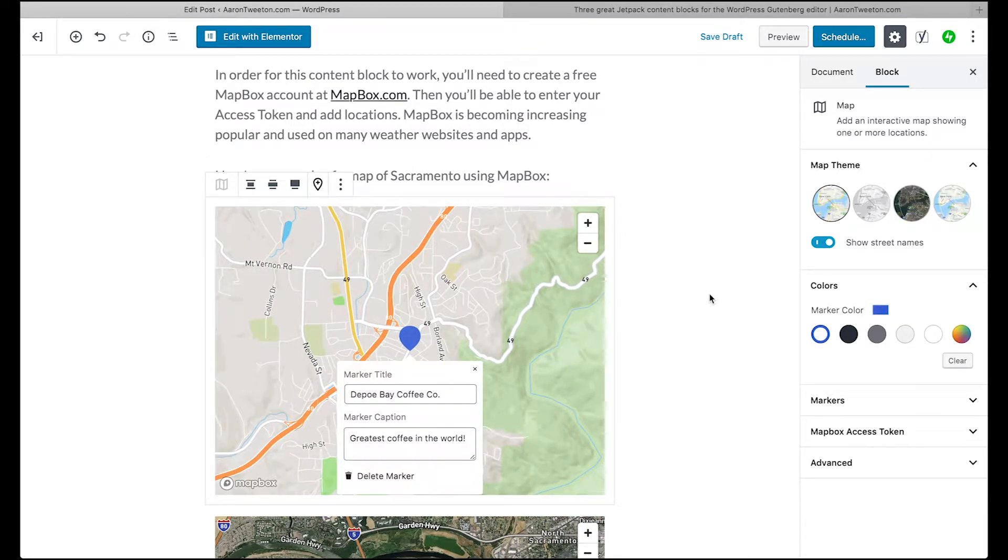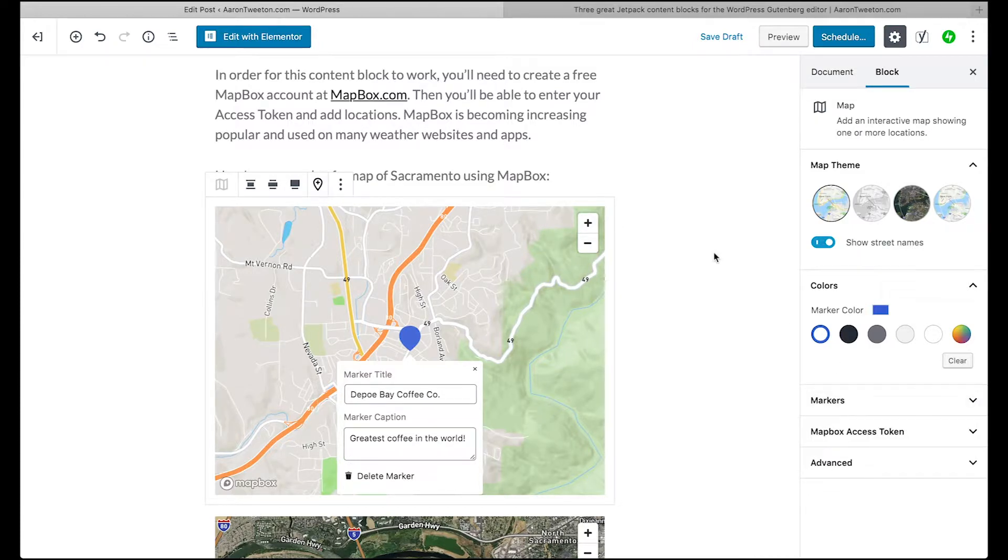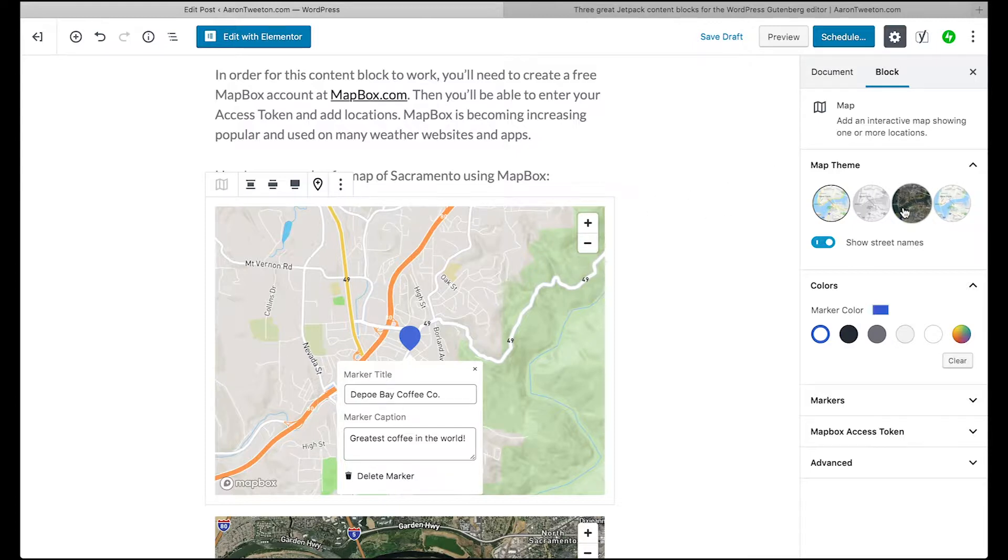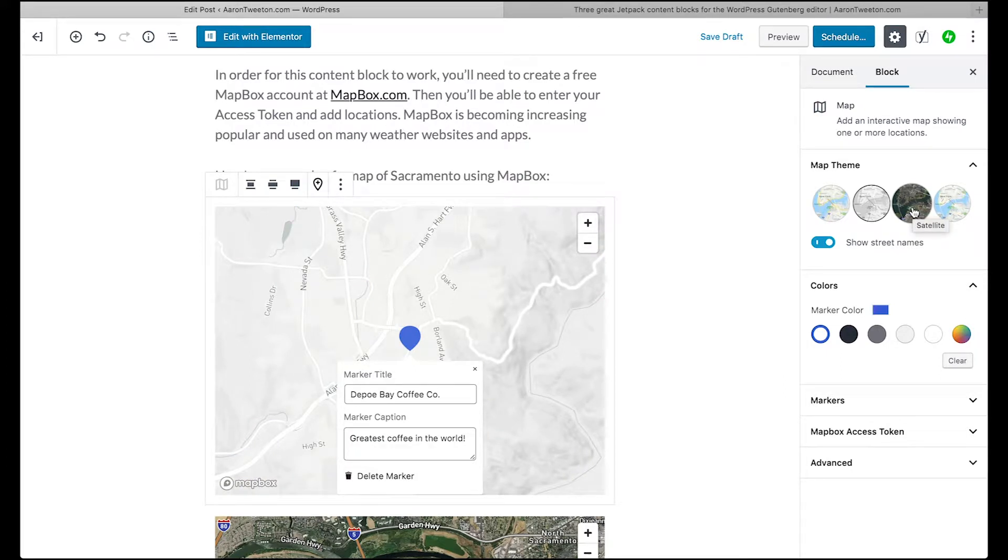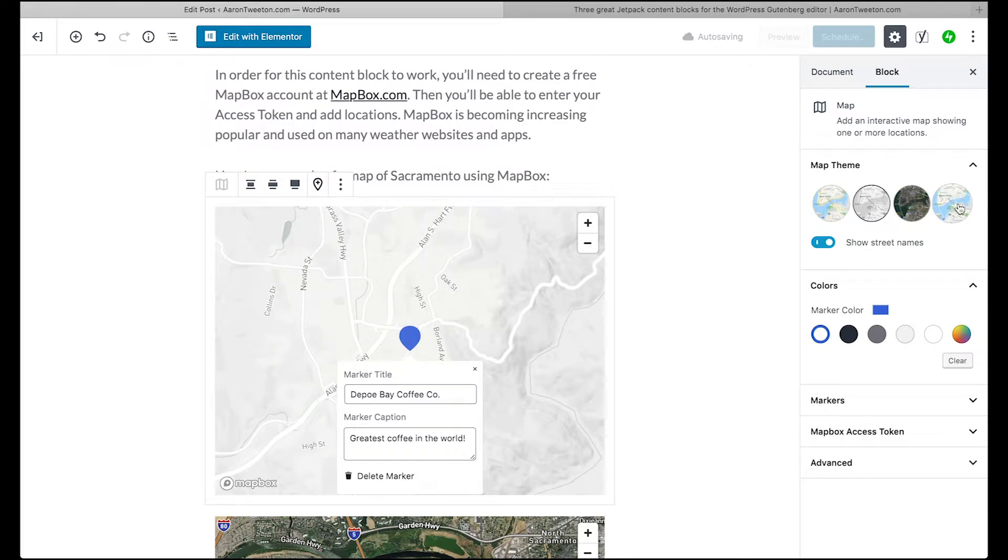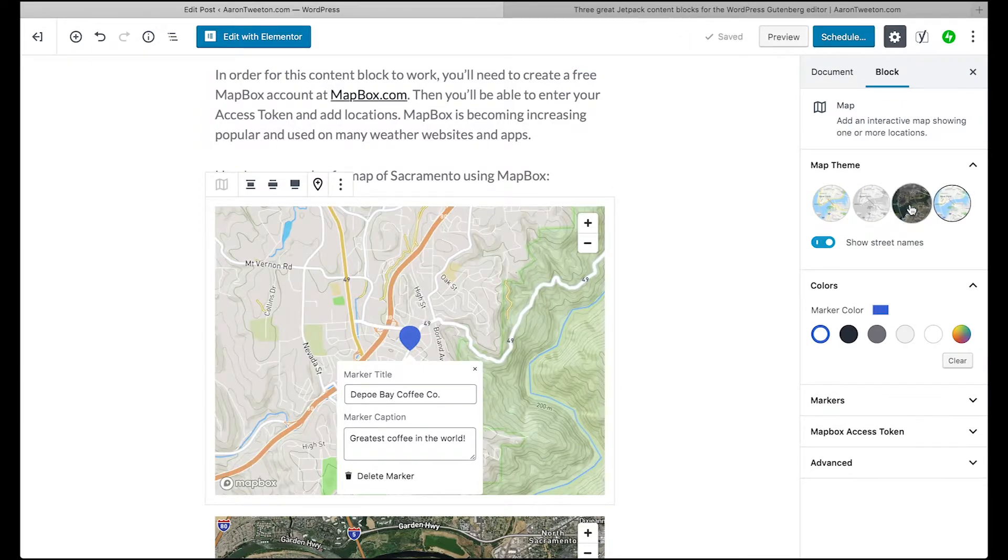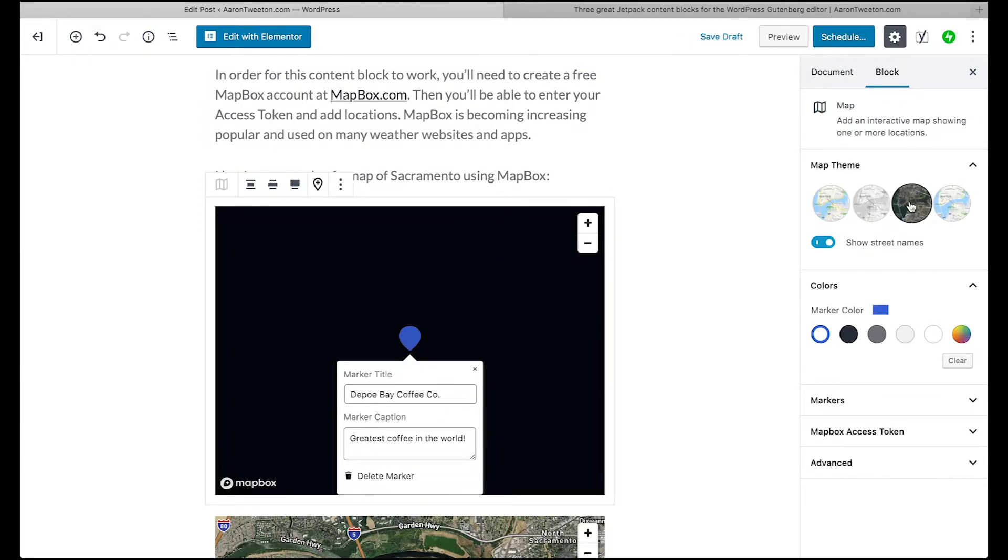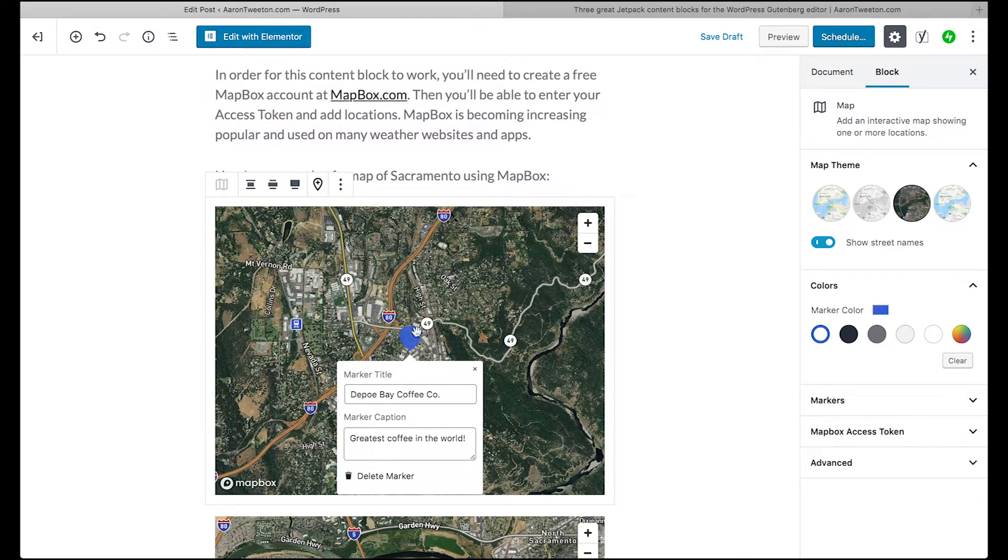Going back to the edit screen. That's pretty much it as far as the customization. You can change the theme. It's not as much as say if you go to mapbox.com, you can really get some customization going, but it does give you four different options here.